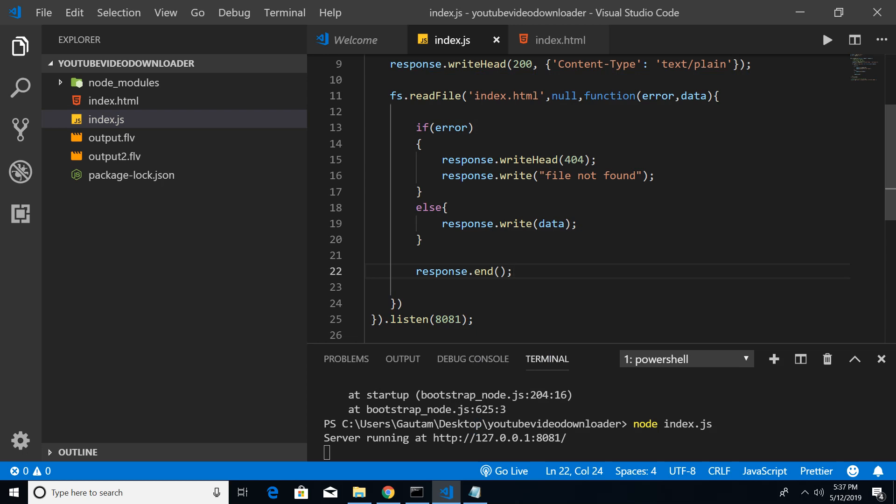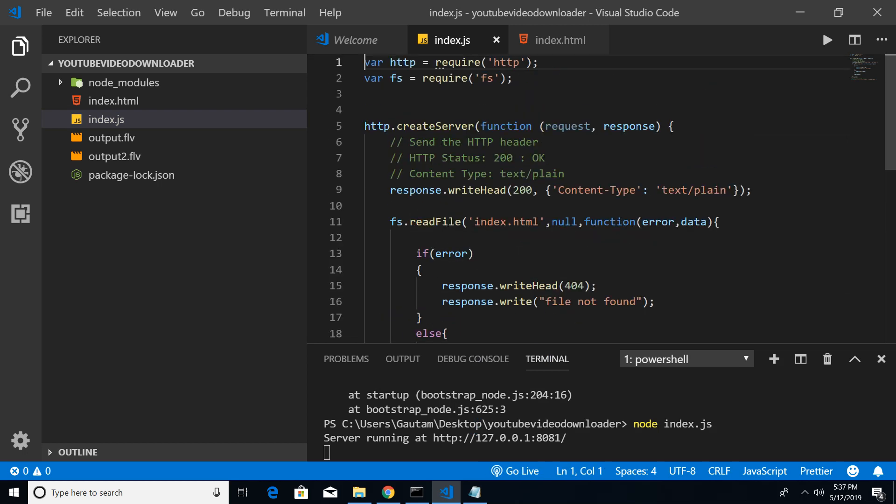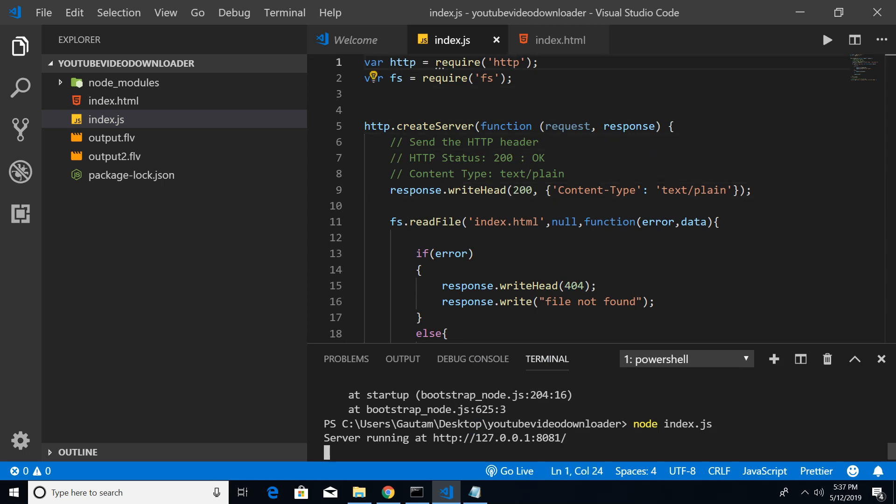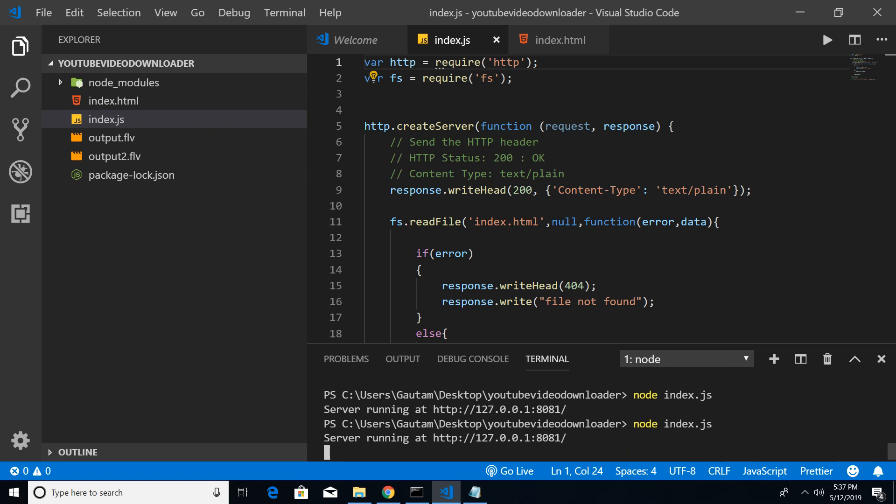So that's all guys, this is the whole code that is required in order to import an index.html file. Now I will stop the server once again with Ctrl+C and I will once again run this node index.js file. Let me just refresh the page.